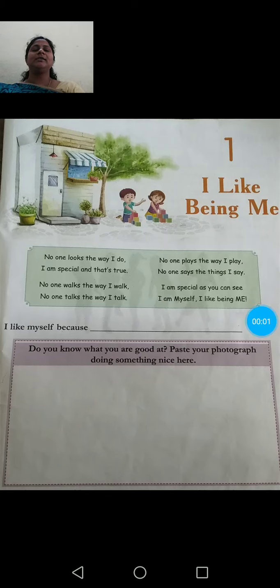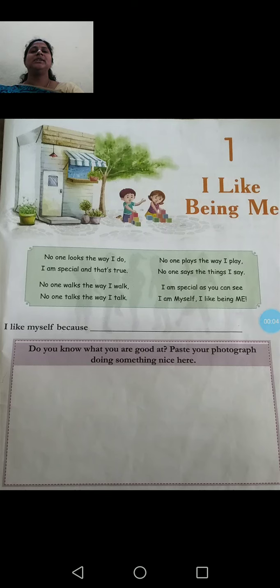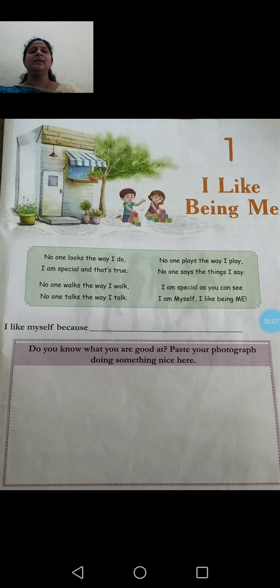Good morning children. Come to EBS class. So this is the first lesson, I like being me.